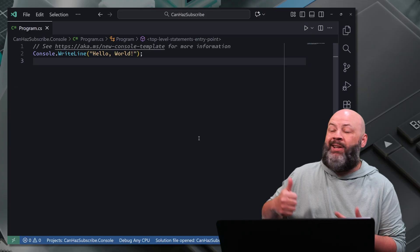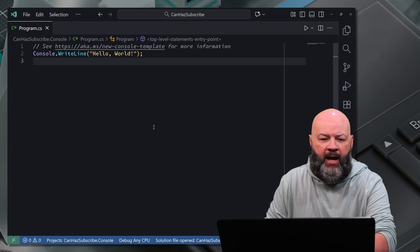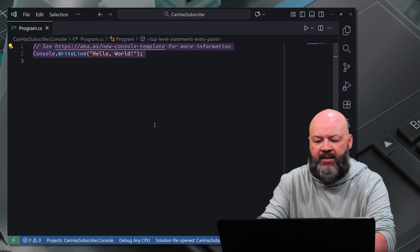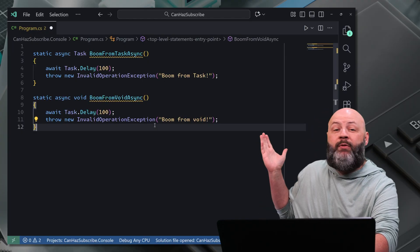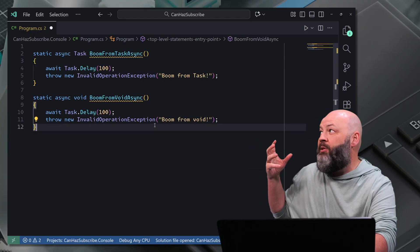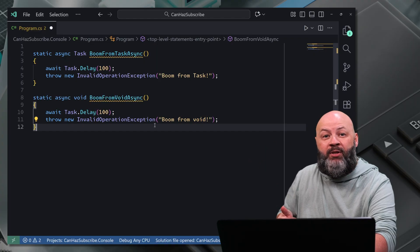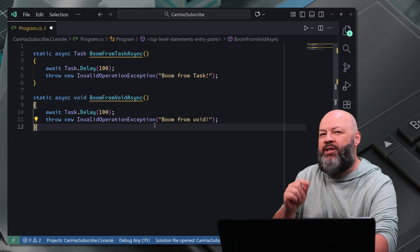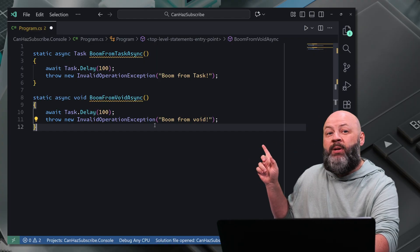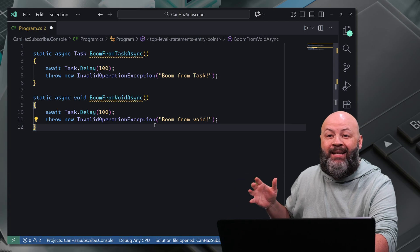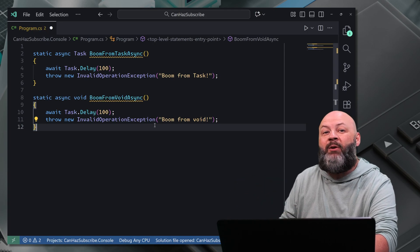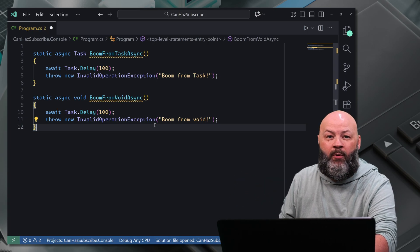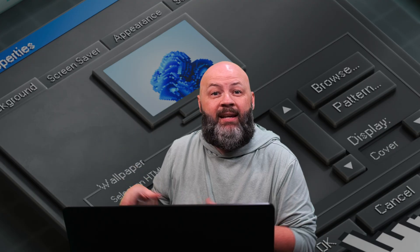Let's start with a simple little repro. I've got a console app and I'll paste in some code here. And we've got boom from task async, which is just delaying for 100 milliseconds and throwing an exception, but it returns a task.